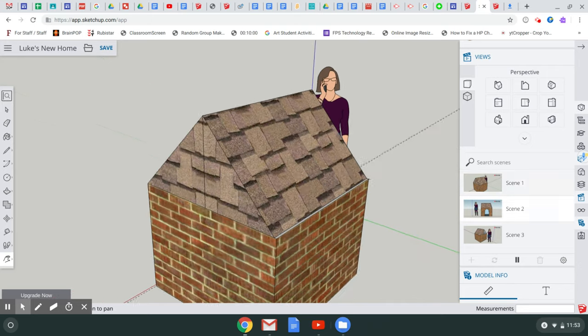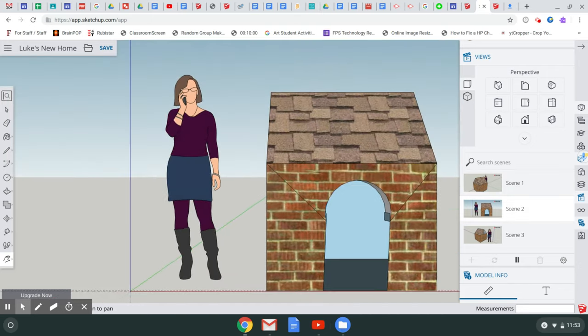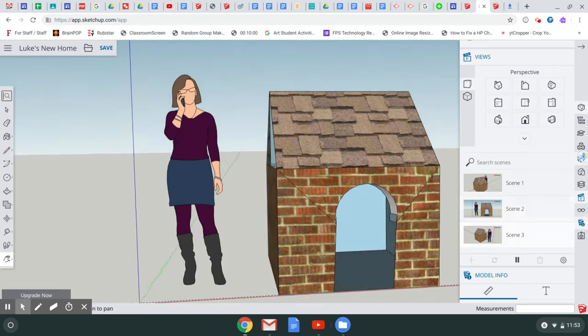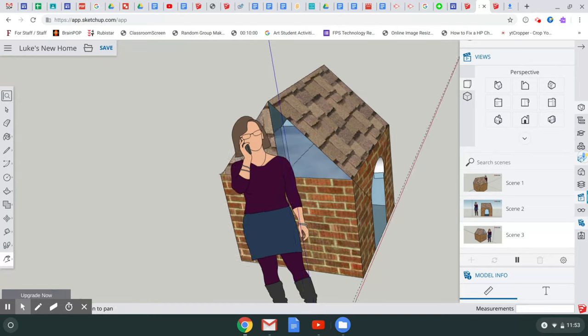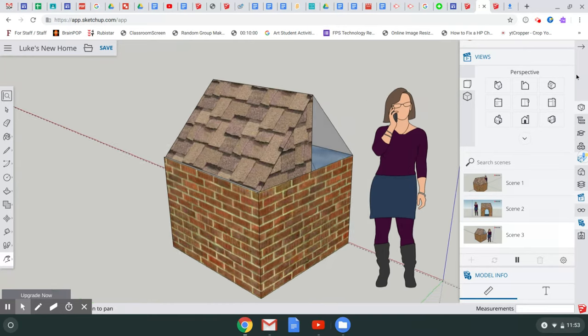Alright, so after you create your cool house for Luke, what I have found, this is so cool.